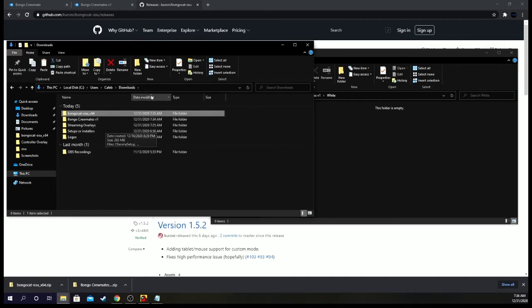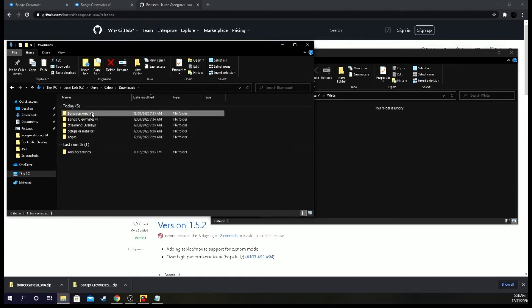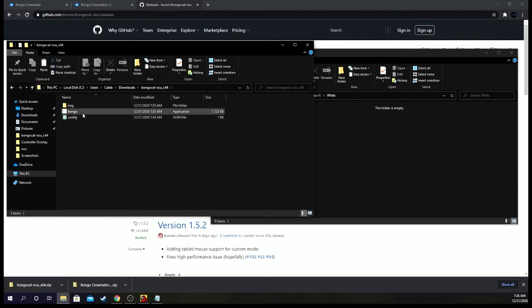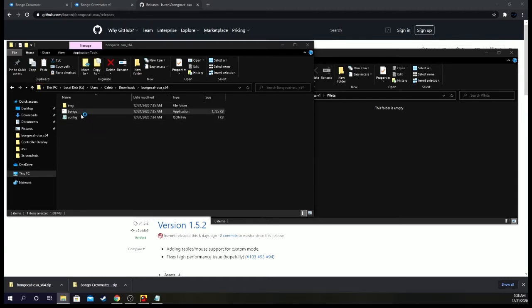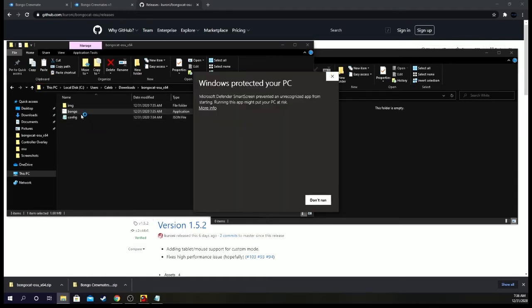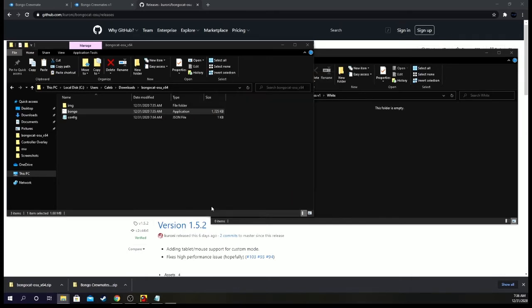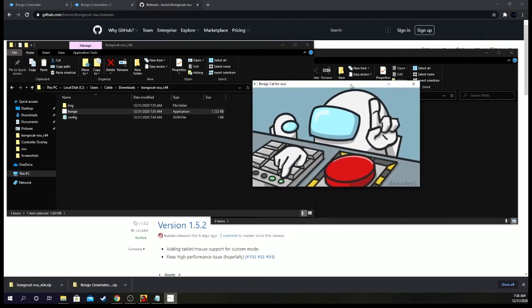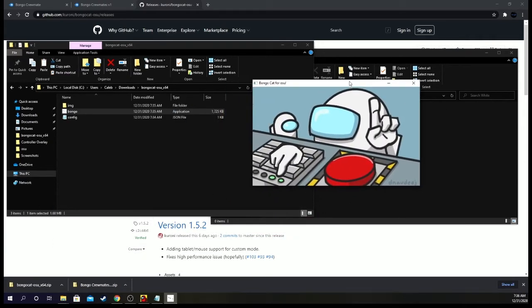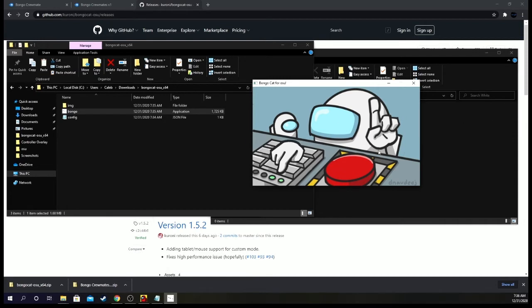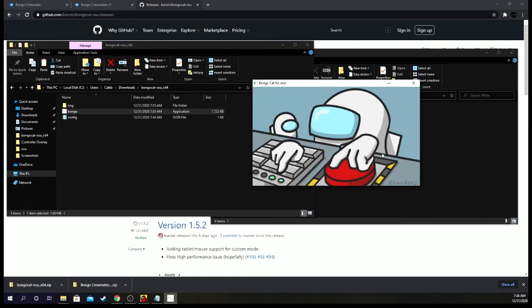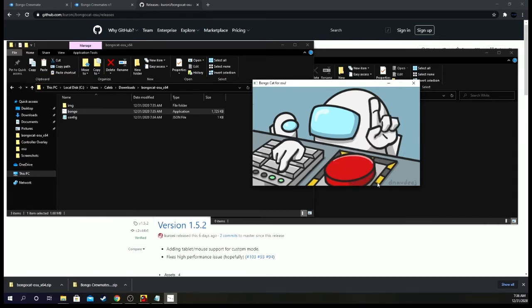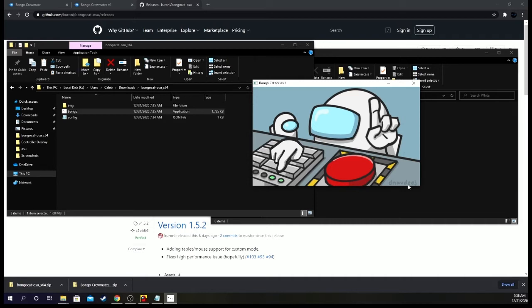And then if we go to here, bongo. If you get this like I did, just click more info, run anyways. And there it goes. It popped up on my other monitor, but here it is. Just side to side, clicky clicky. And there is a name down here.